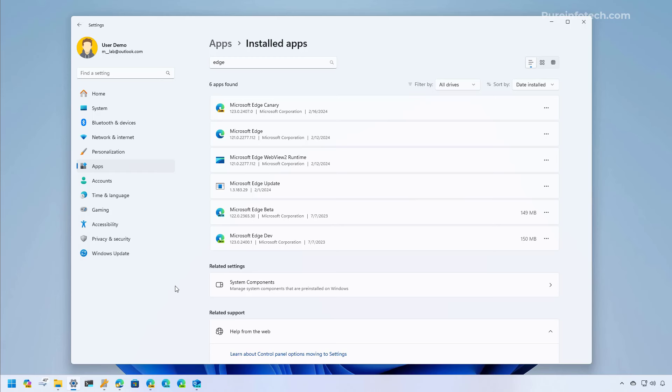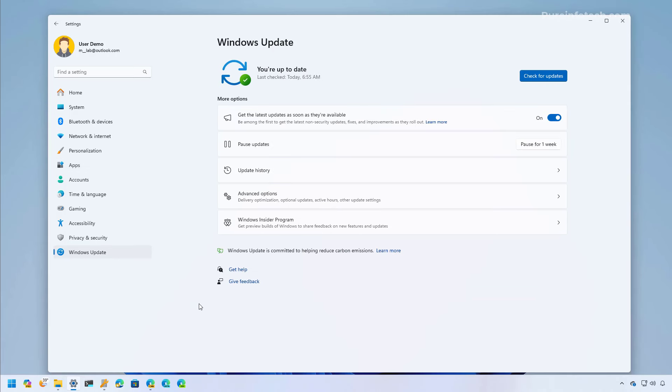The system will now prompt users to give their choice to sync their data between Windows and a Microsoft account. Of course, if the users choose not to share the data, this will limit the functionality of specific features such as file recommendations in the start menu.